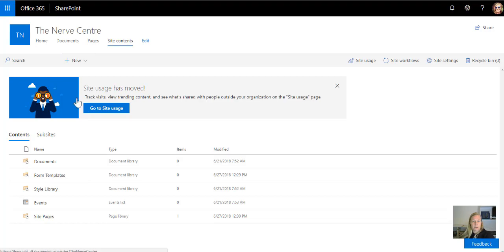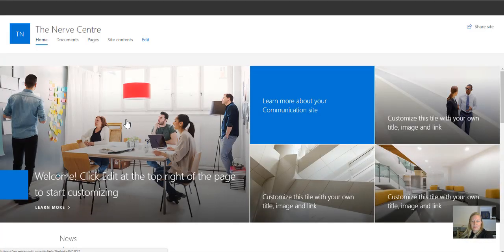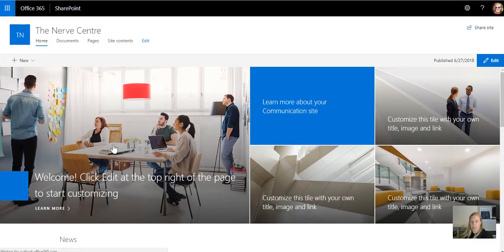So to navigate back to the Nerve Center page, that's how quickly it is to just build this communication site template.